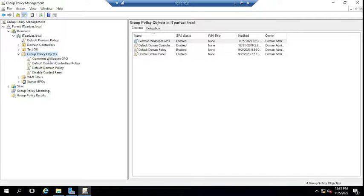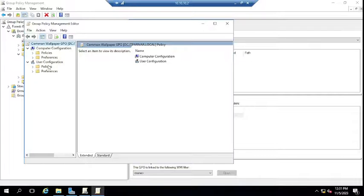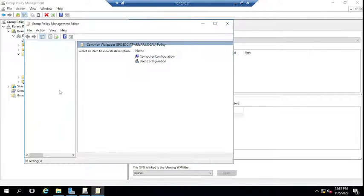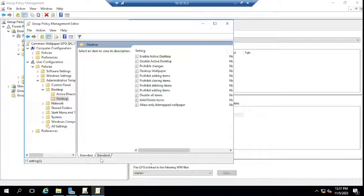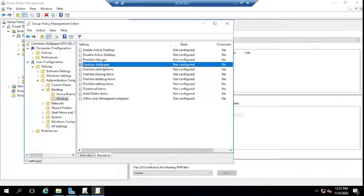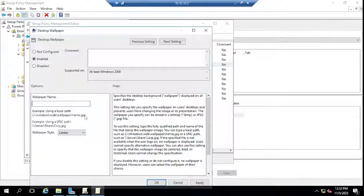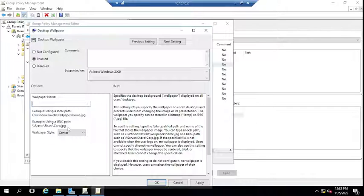Now expand the GPO list, select the Common Wallpaper GPO, right-click, and select Edit. The GPO will be configured under User Configuration. Expand Policies, then Administrative Templates, then Desktop. Click on Desktop and you can see multiple options like Enable Active Desktop, Disable Active Desktop, and Desktop Wallpaper. To apply the wallpaper, double-click on Desktop Wallpaper and enable it.